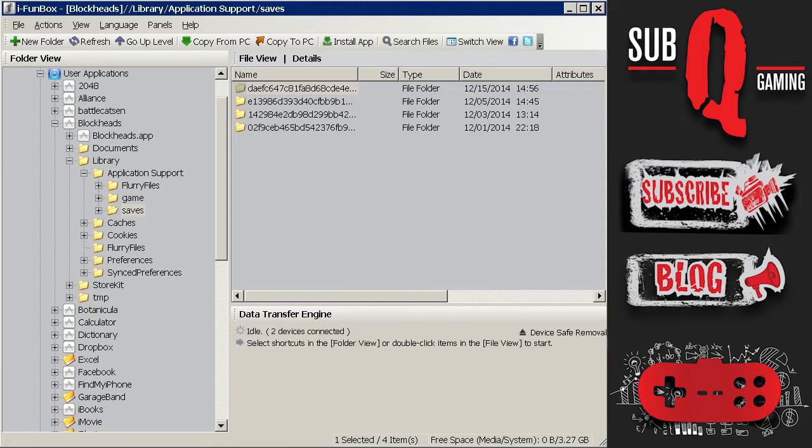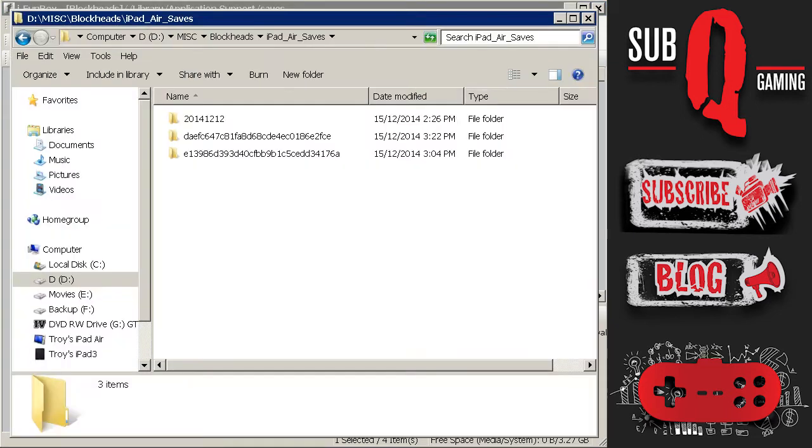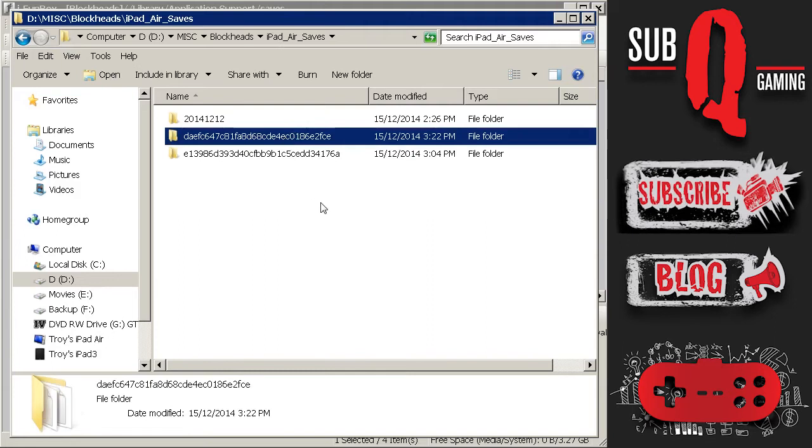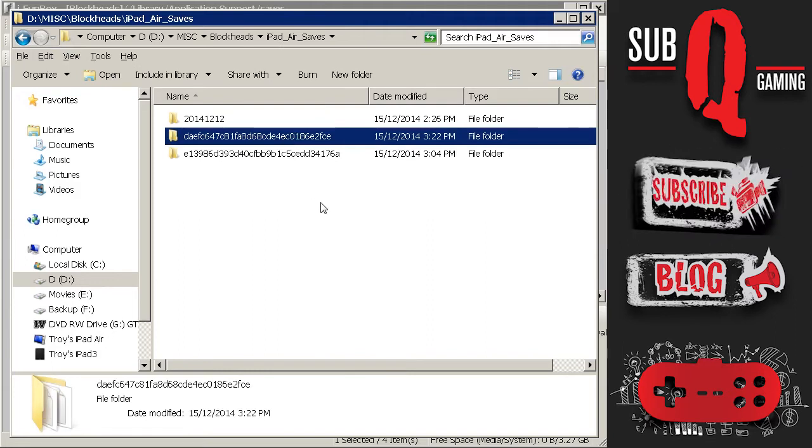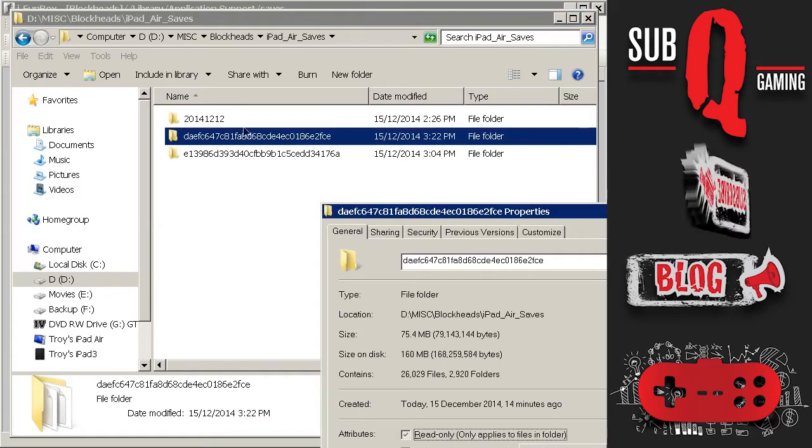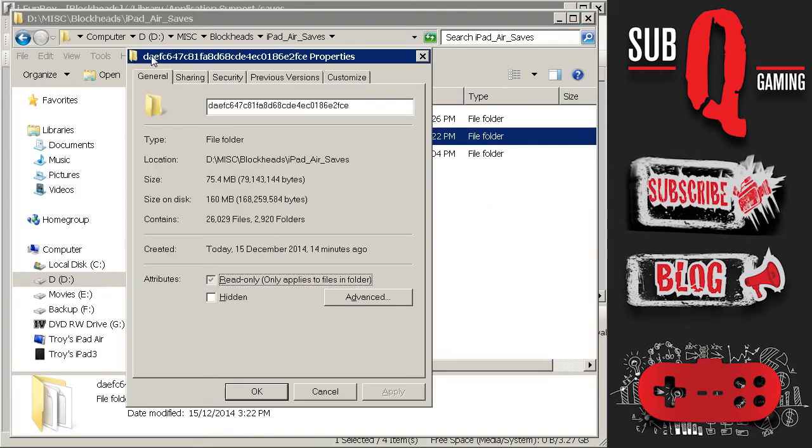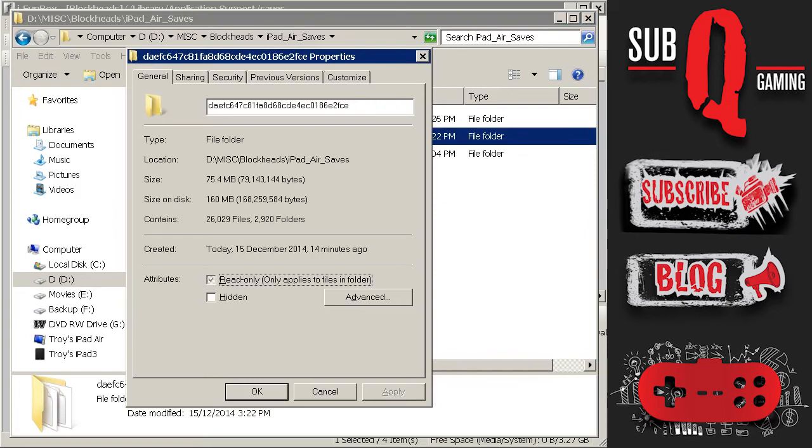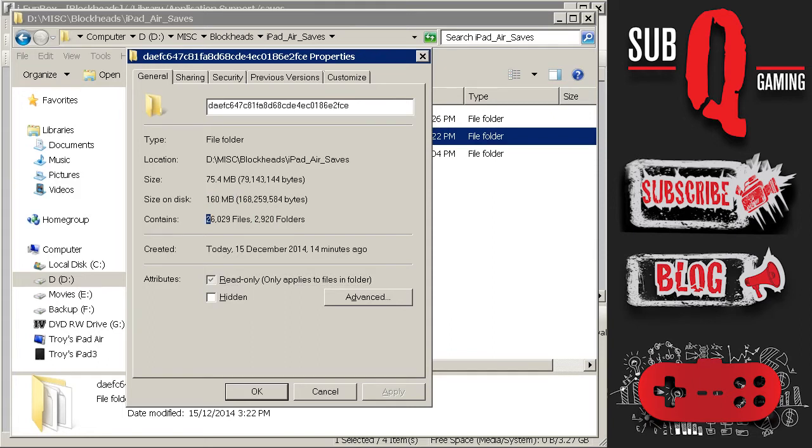Now I will bring up the folder where I saved this to on my PC. And here you can see the DAEF folder. I am going to press Alt Enter to bring up the properties on that. And as you can see it is about 75MB in total. However it does take 160MB because there are almost 3000 folders and 26000 files. Hence why it took quite a long time to copy.